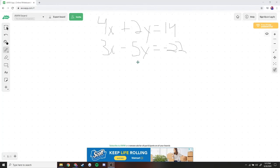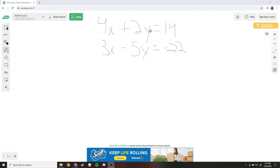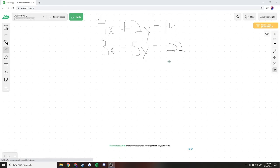Here we have 4x plus 2y is equal to 14, and 3x minus 5y is equal to negative 22. You could manipulate this equation and use elimination to solve it, but let's use substitution. There's no variable already isolated, so we need to manipulate the equation to get a single variable equal to a polynomial.